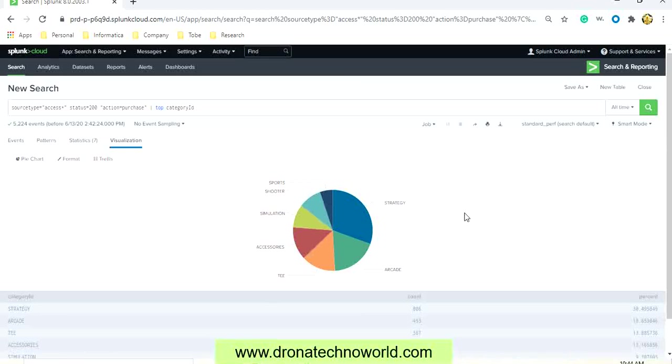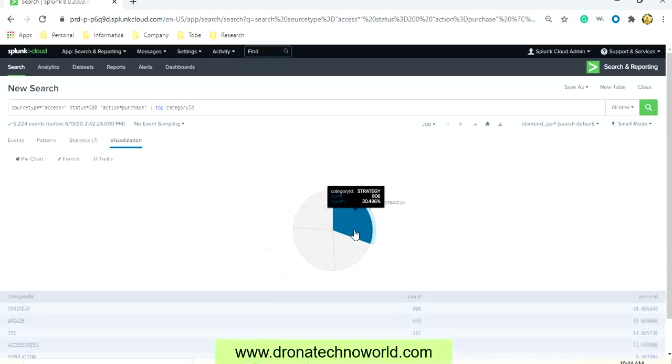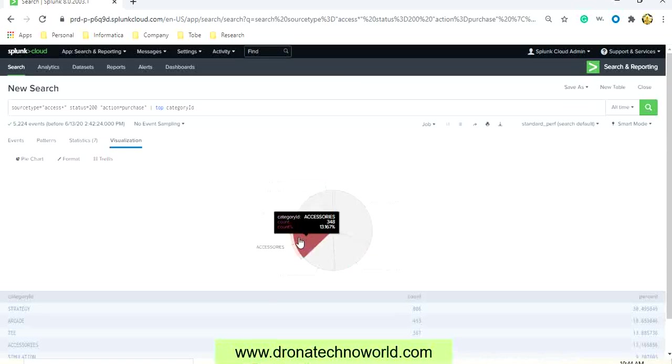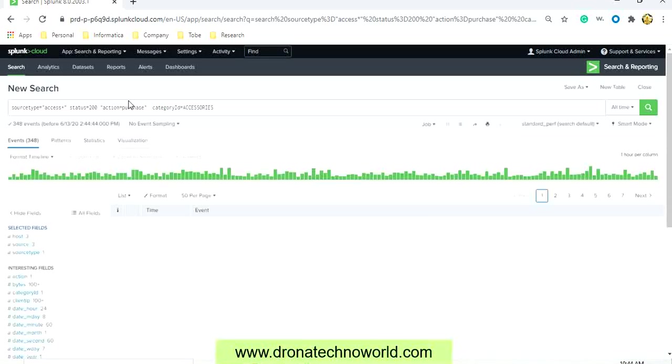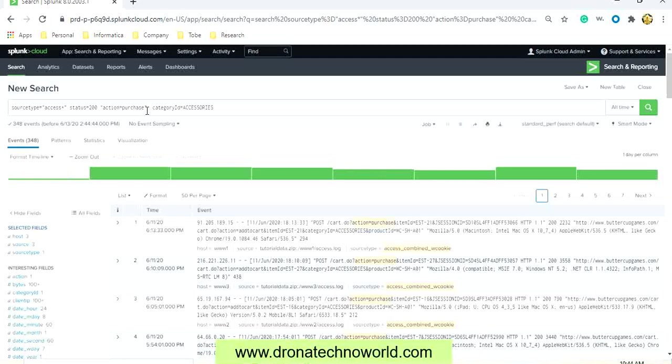In case you would like to see a particular category such as simulation, accessory, or strategy, you can just click on that category. As soon as you click that category, the result string will change automatically and the corresponding data will be fetched.